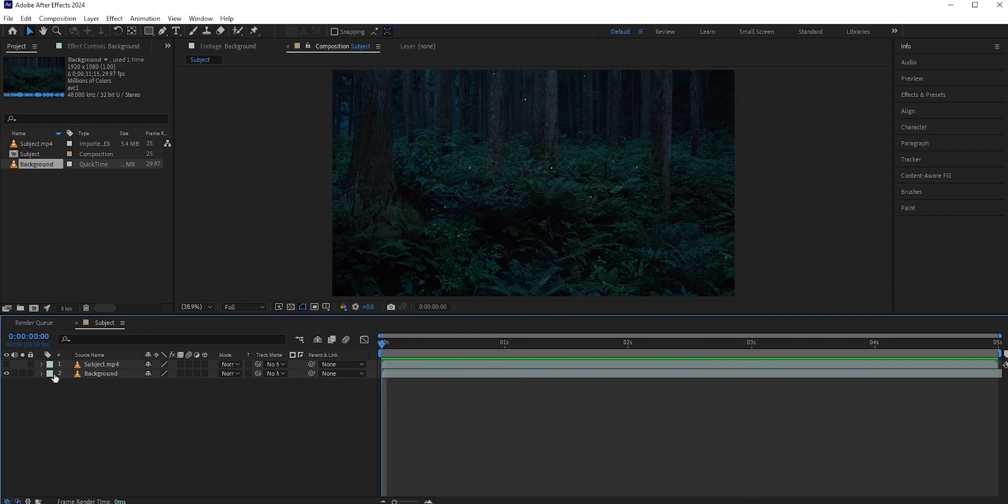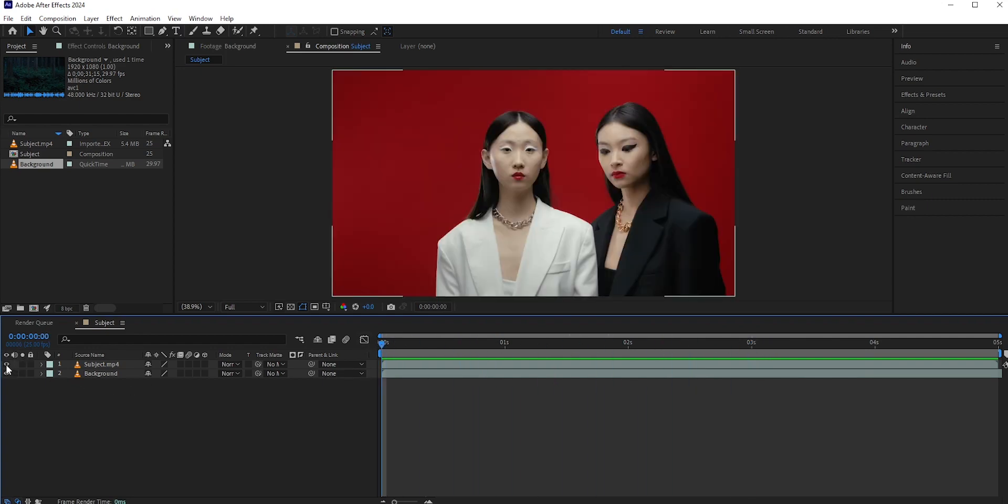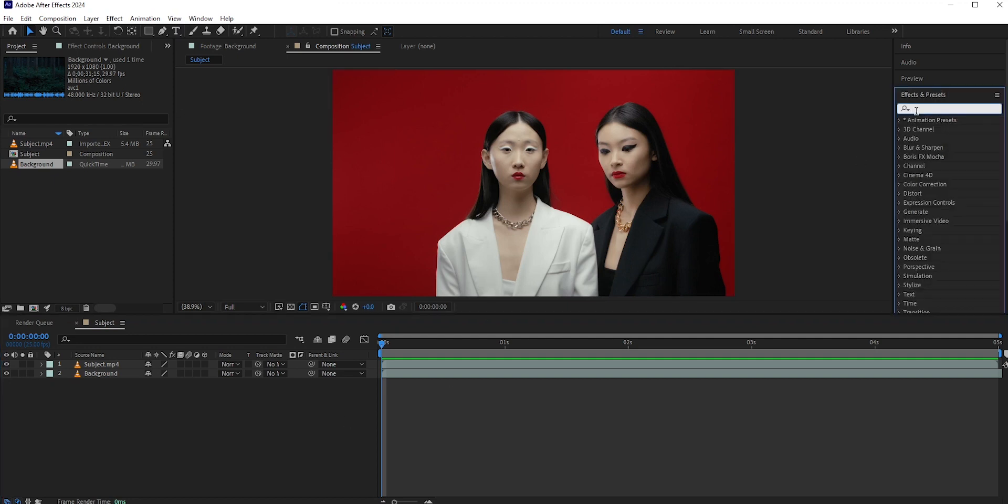First, we need to separate the subject from the existing background. If you're thinking you can do it with the key light effect, then you are wrong.